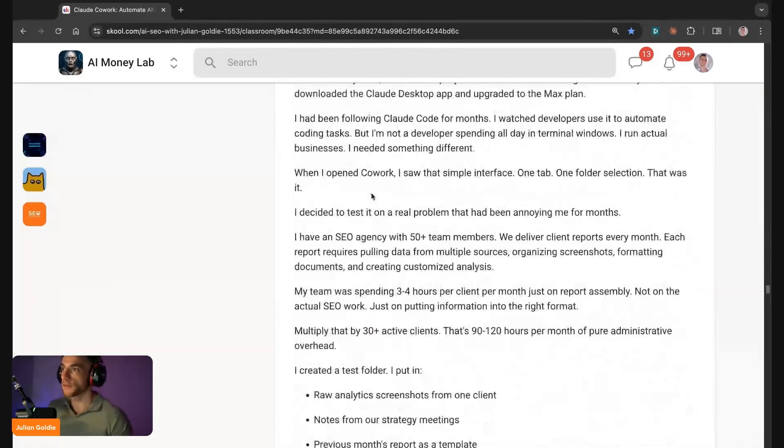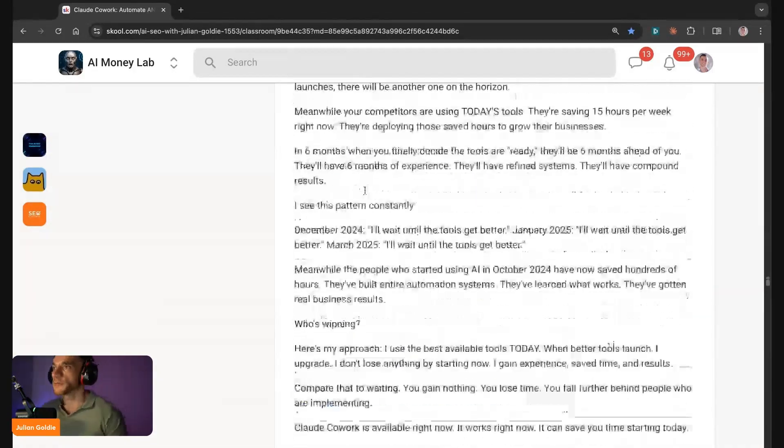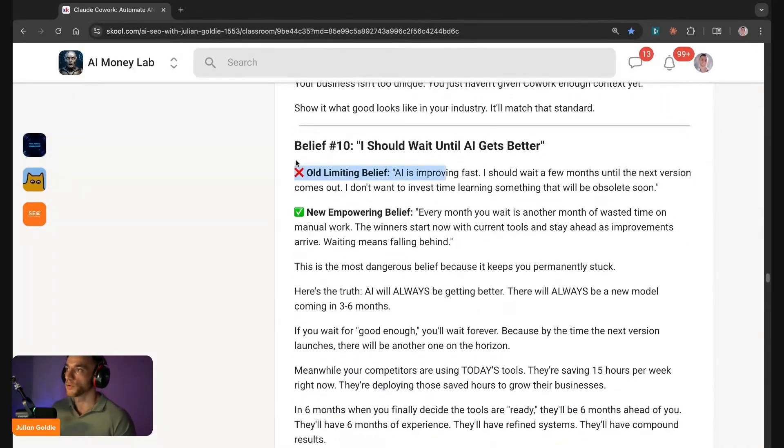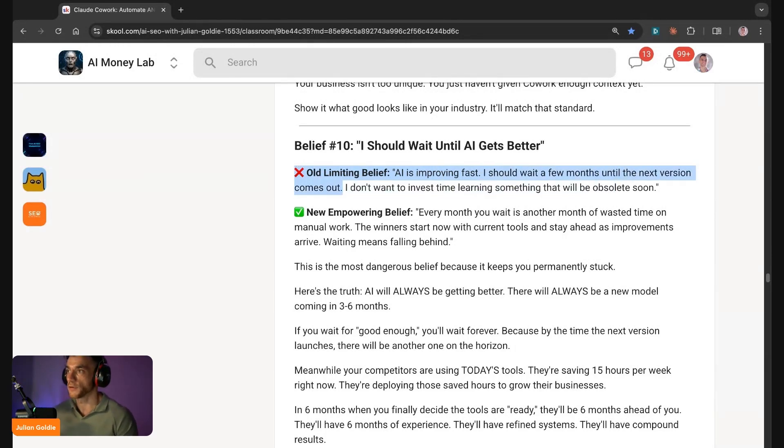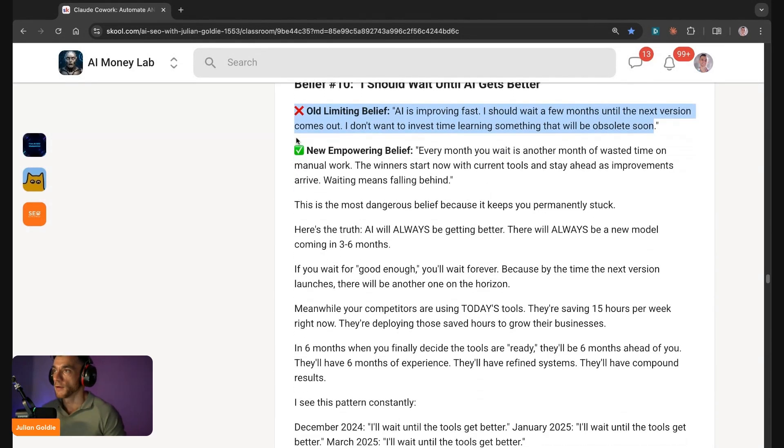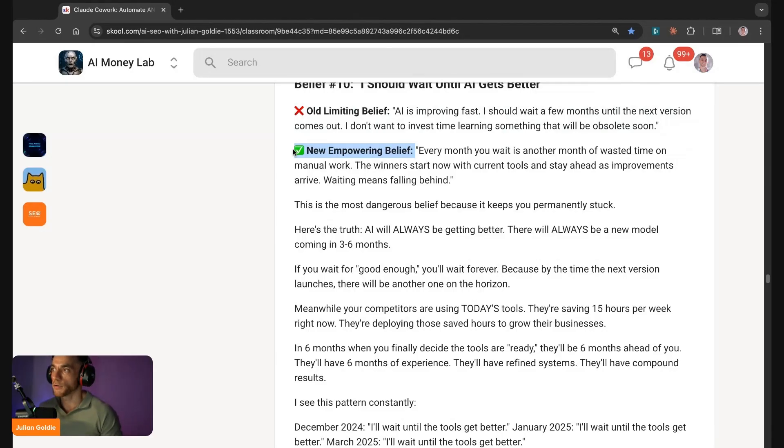Now let's have a look at some of the limiting beliefs that might be holding people back. Some people will say AI is improving fast, I should wait a few months until the next version comes out. I don't want to spend my time learning something that'll be obsolete soon.